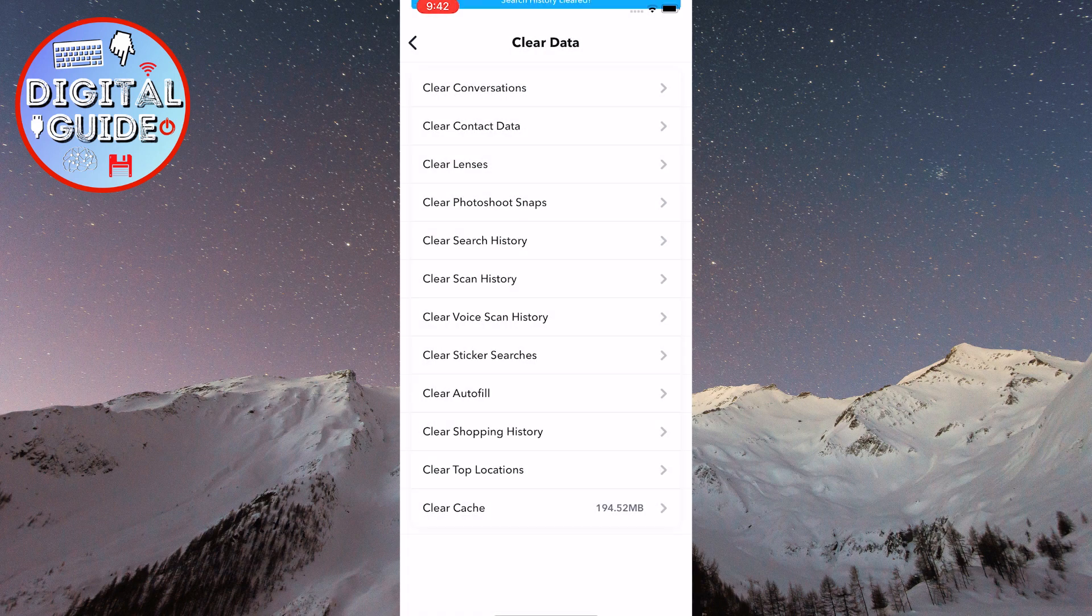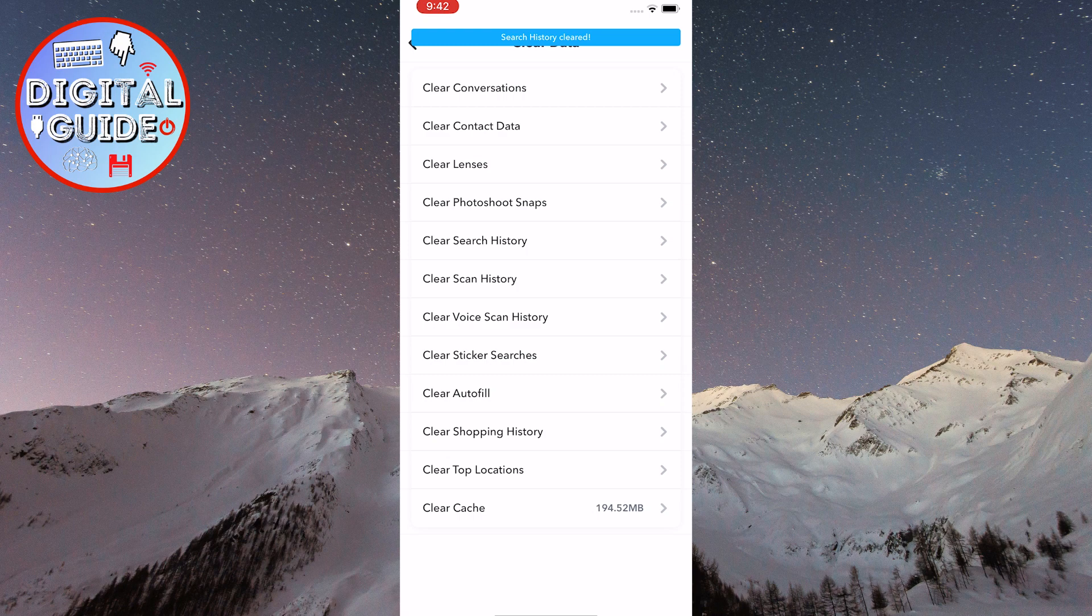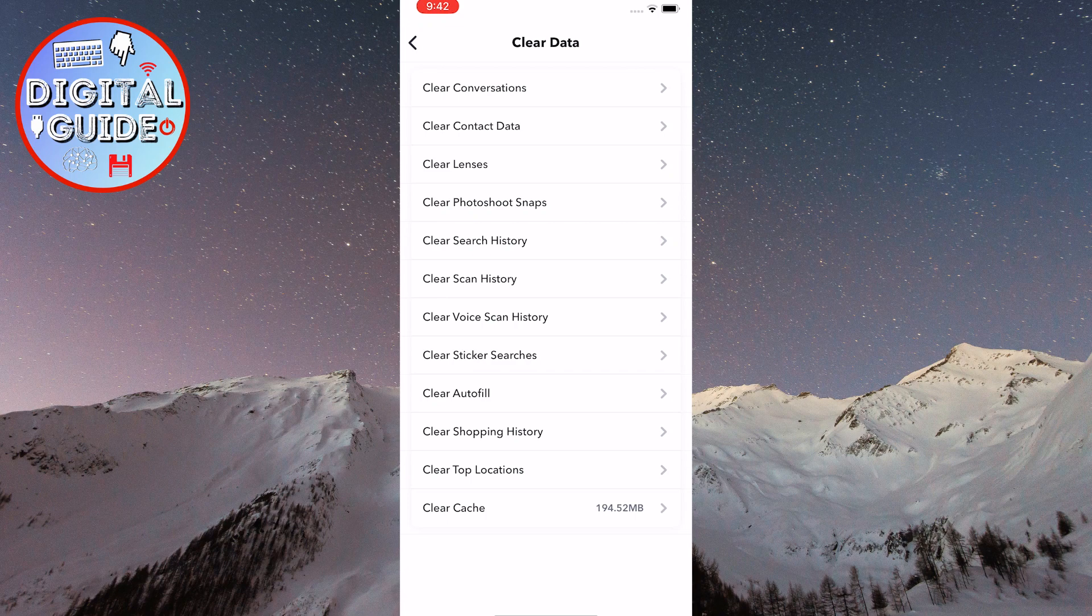And now, your recents on Snapchat will be cleared. If it didn't clear and you still have the recents on Snapchat, then go back.